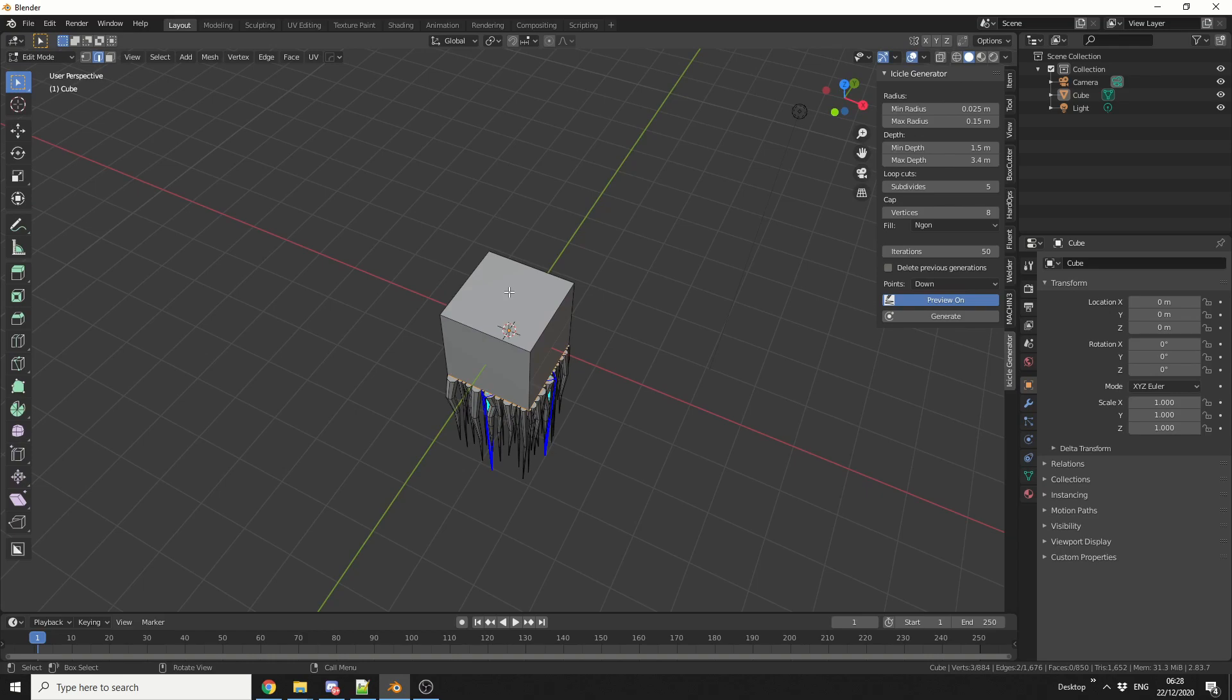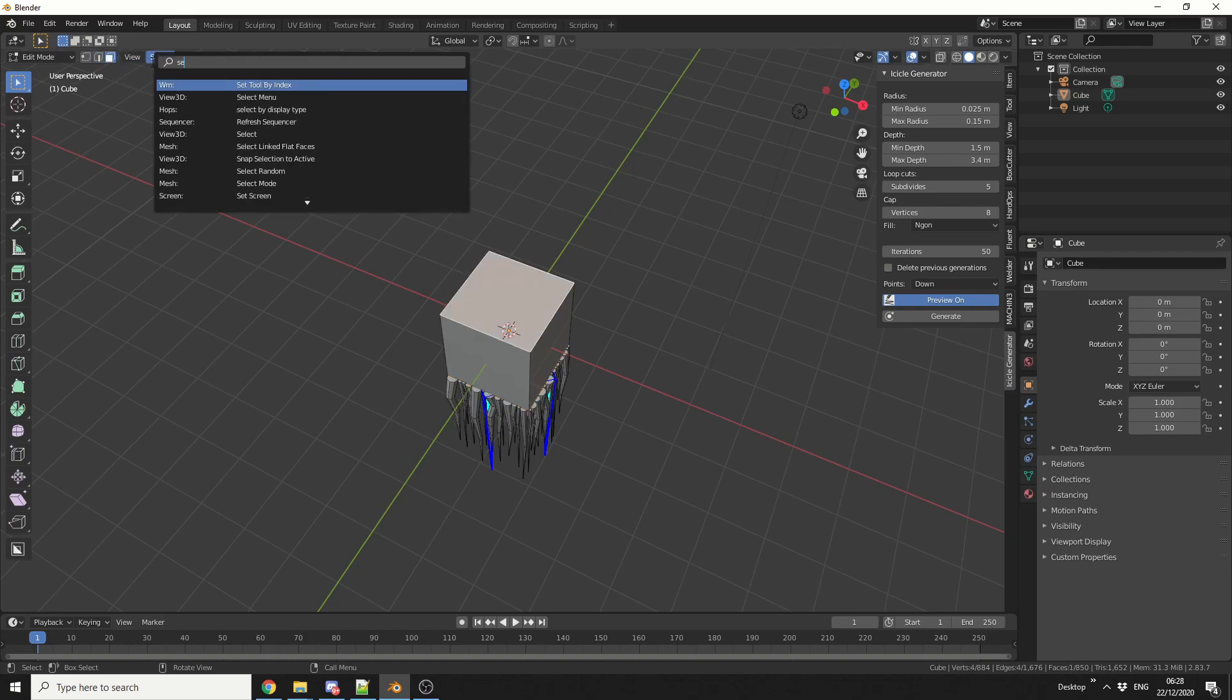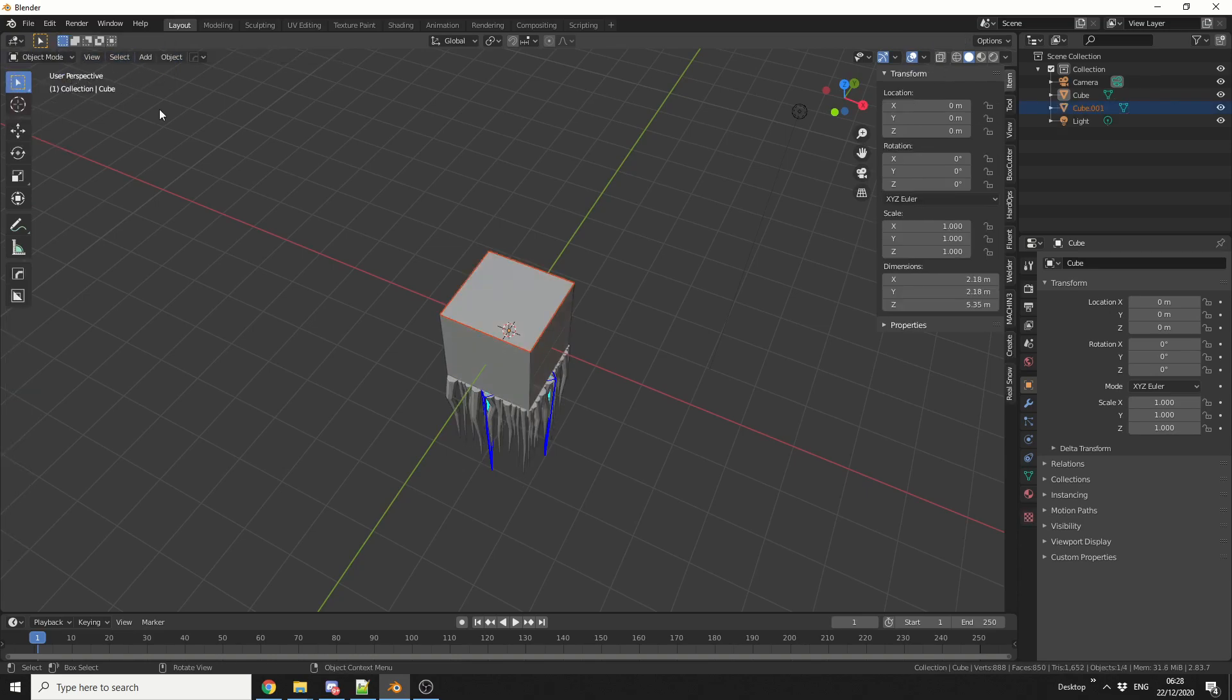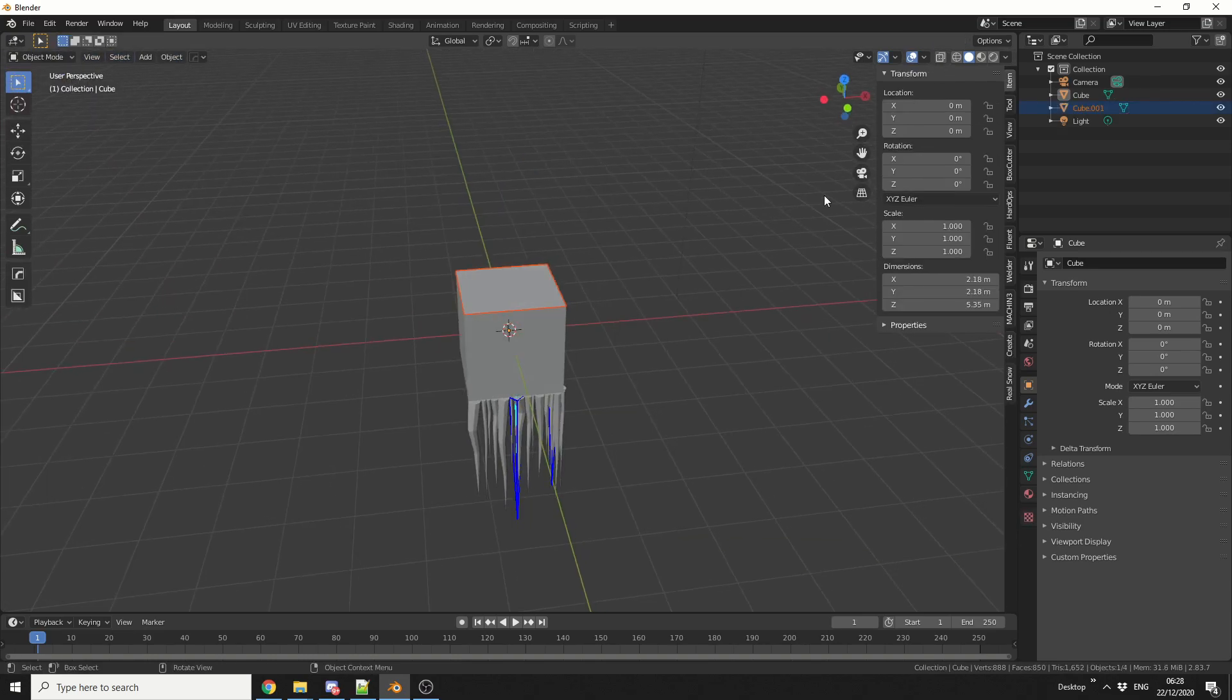So what I'm going to do here is, I'm just going to select this polygon, and I'm actually going to just quickly separate it so it's its own separate mesh. I'll jump back into object mode.